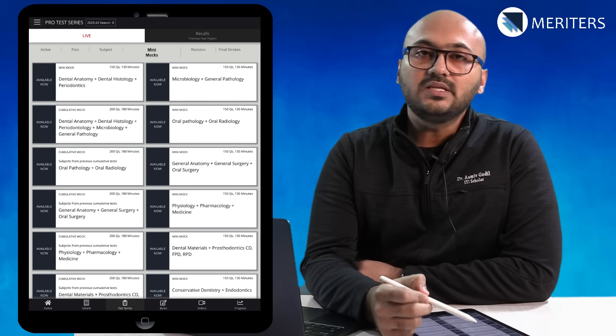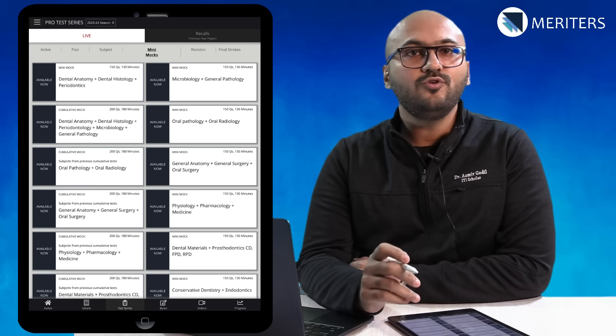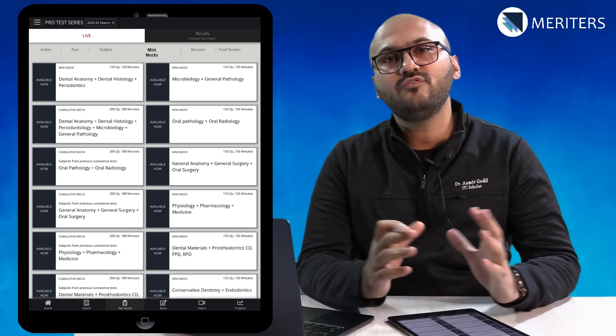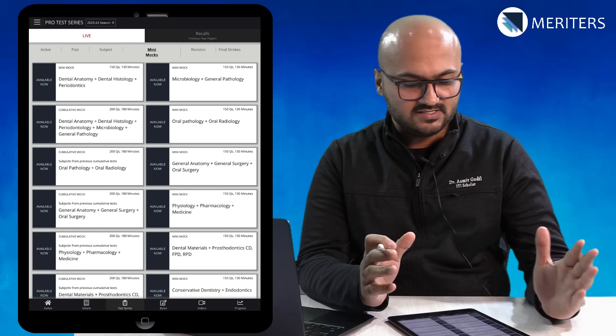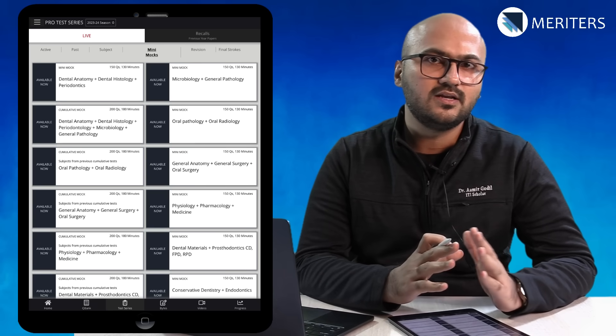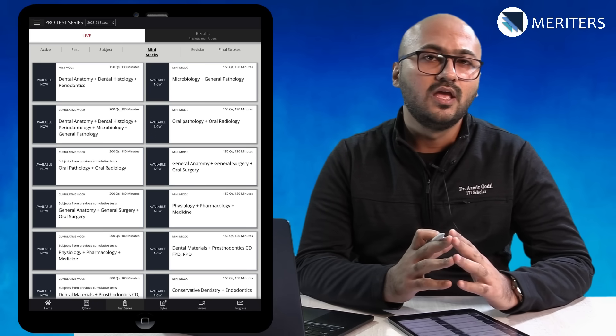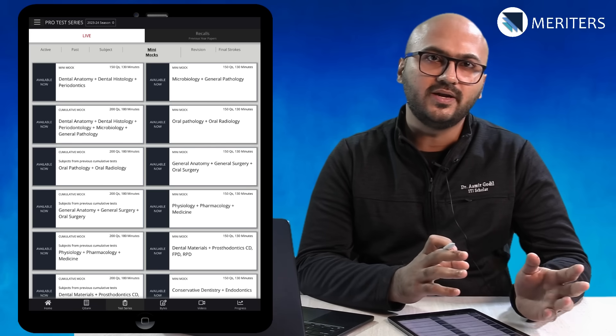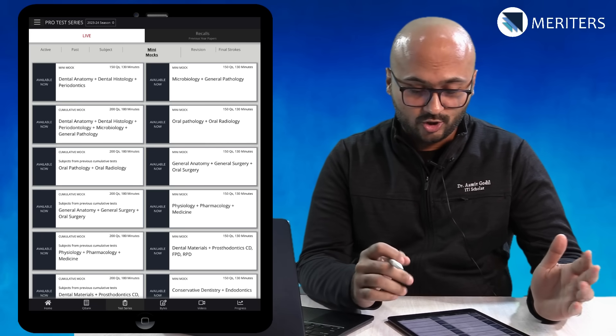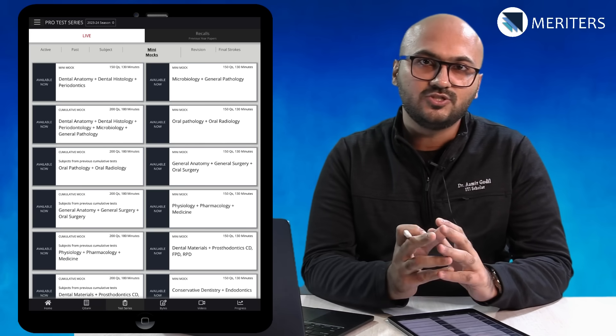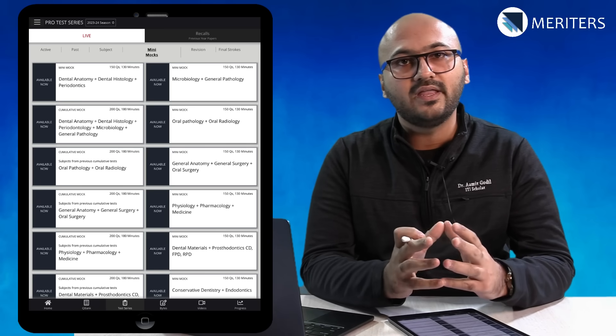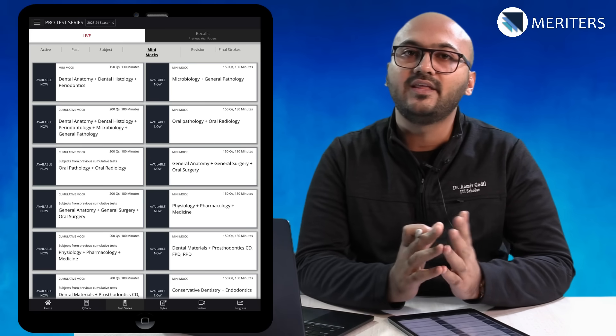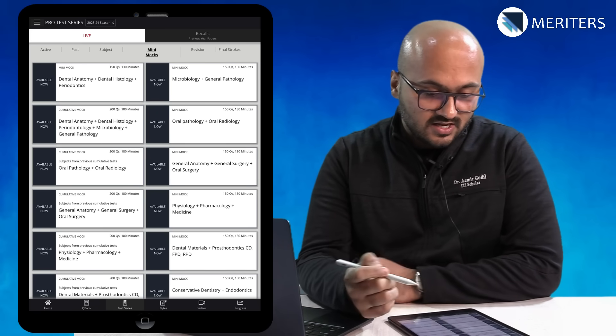Another important feature is the mini mocks. There are a lot of collaboration of subjects. Perio overlaps a lot with dental histo and dental anatomy. You will have correlation with OPATH and oral medicine, dental materials and prosto. We have clubbed these subjects together so that you have an overall idea of integration of these subjects.